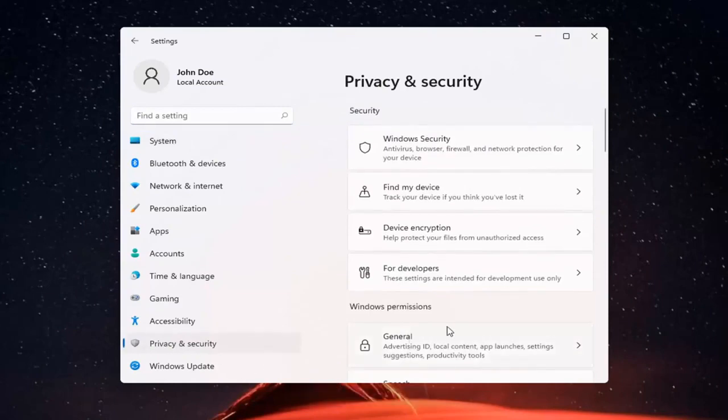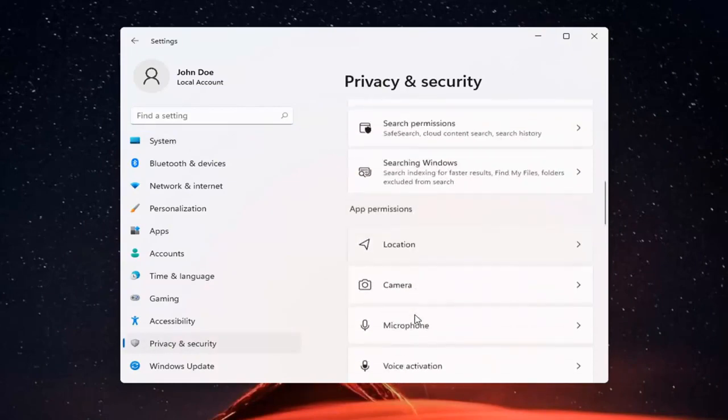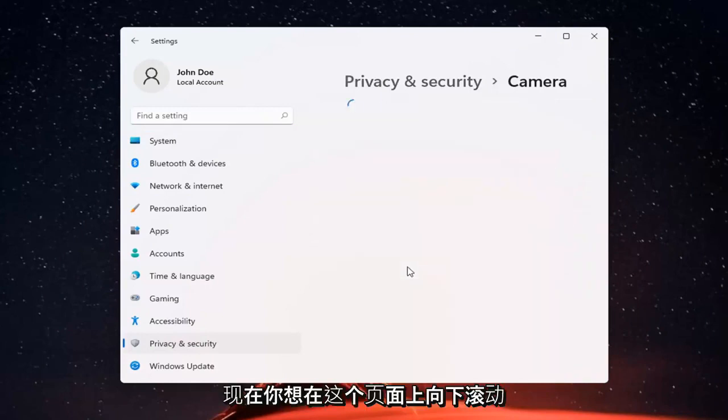And now on the right side, you want to locate camera and left click on that.